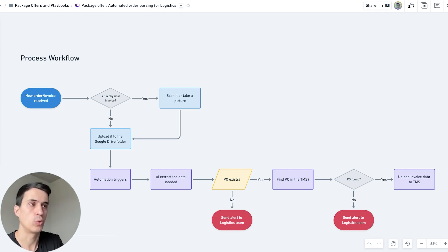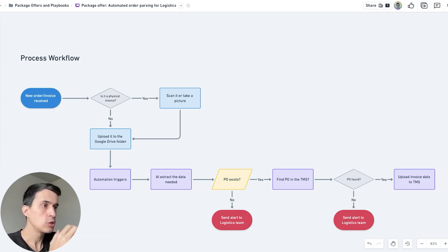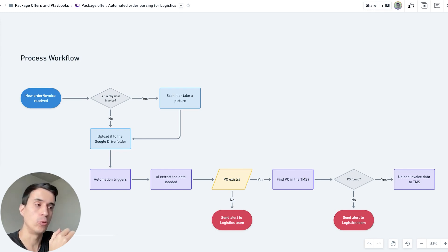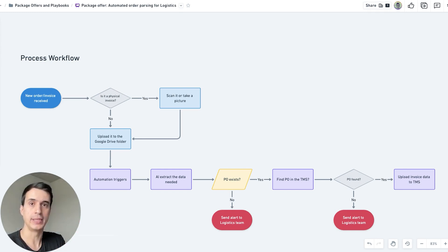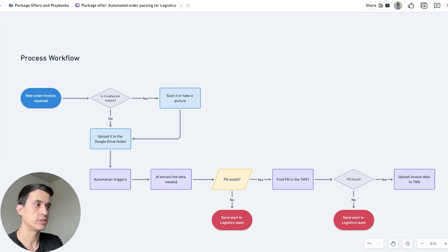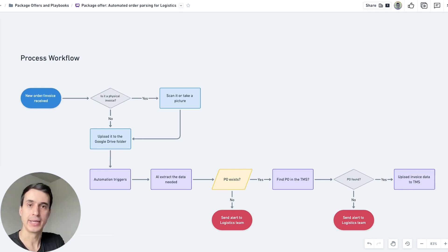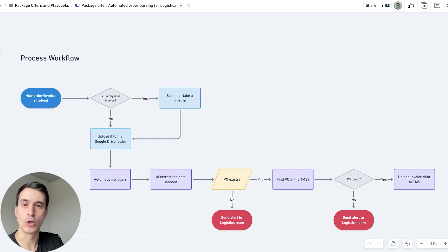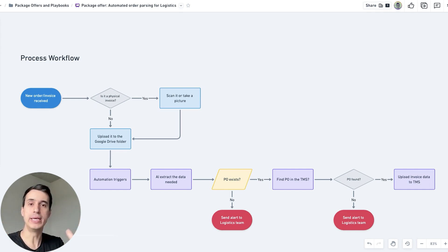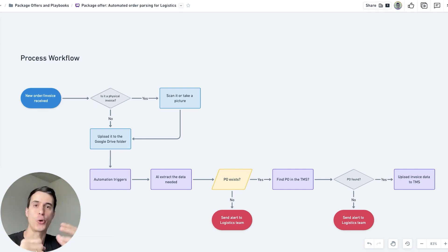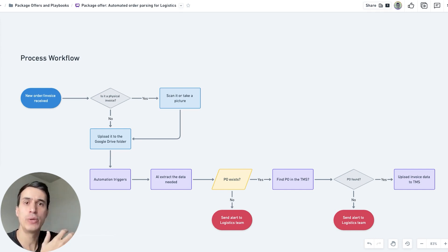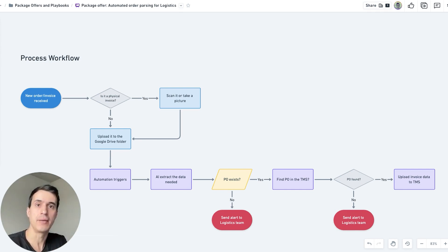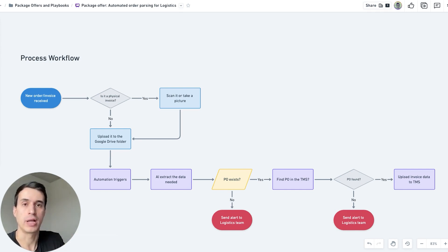This is just one example using a Google Drive folder. When there is a new document in the folder, we trigger the automation. Before we start running this, we have to create an AI model to be able to read the invoice and extract all the data that we need from that invoice. The data that we need is typically the same, but it can change from one client to another.